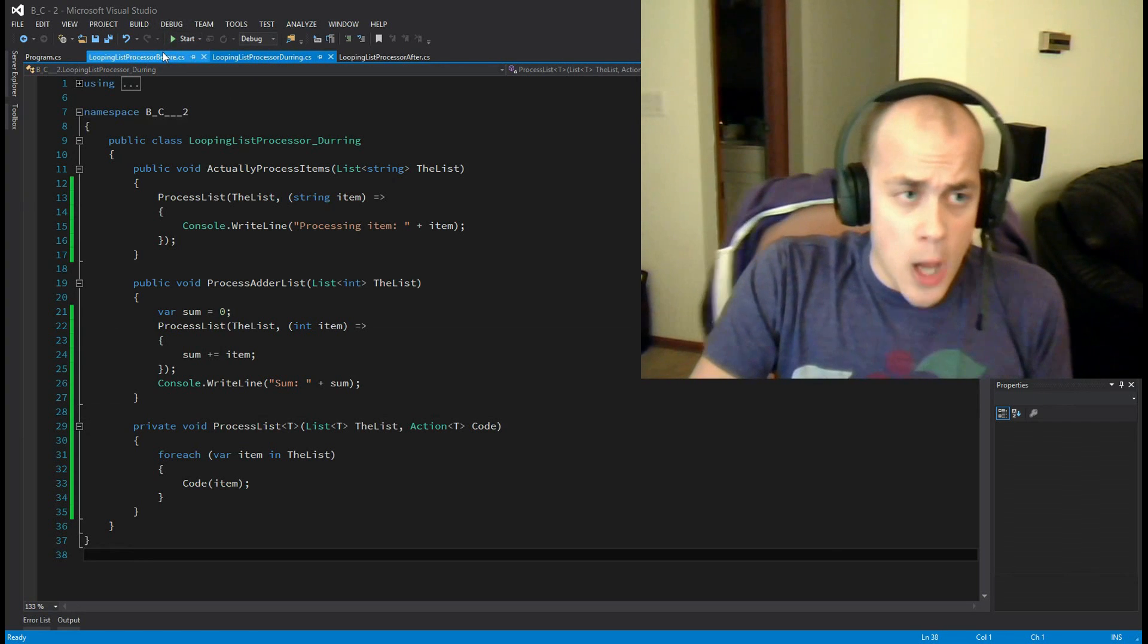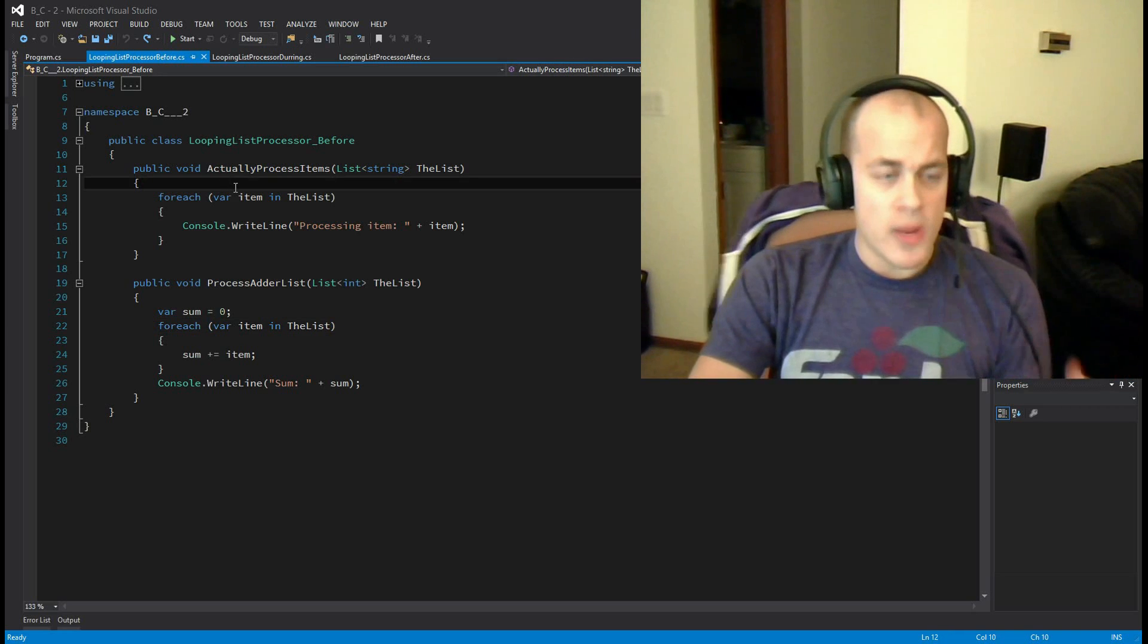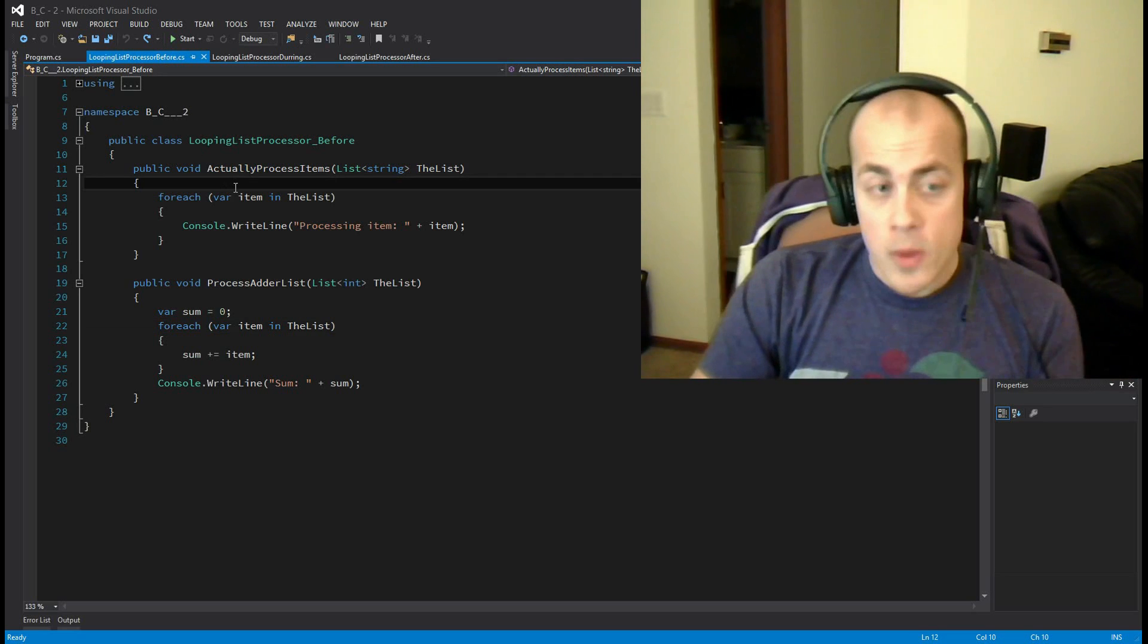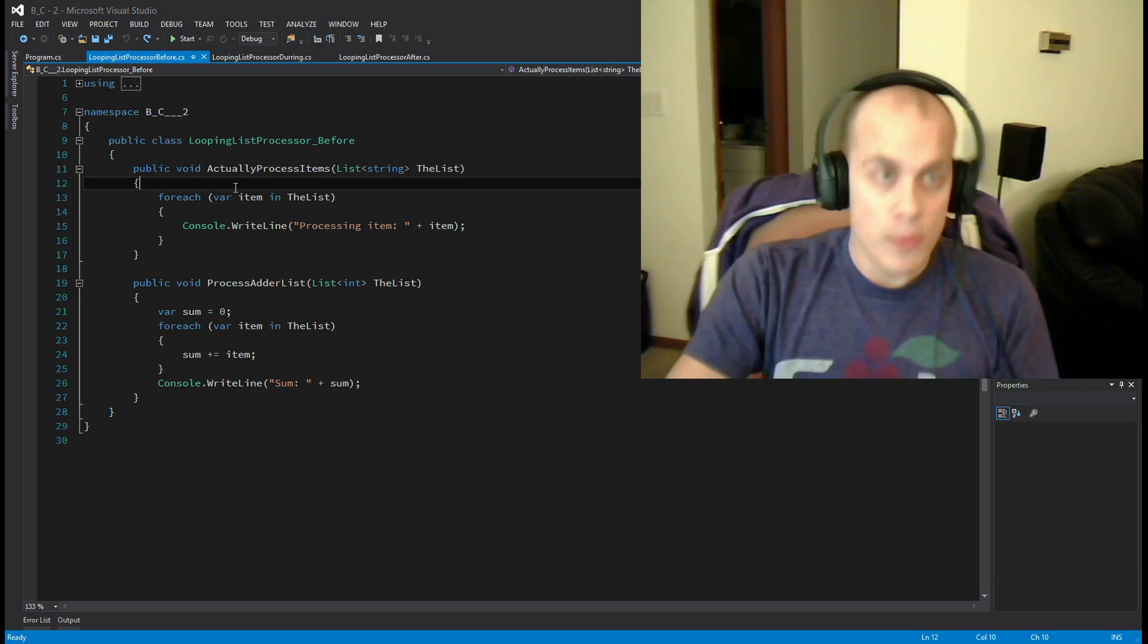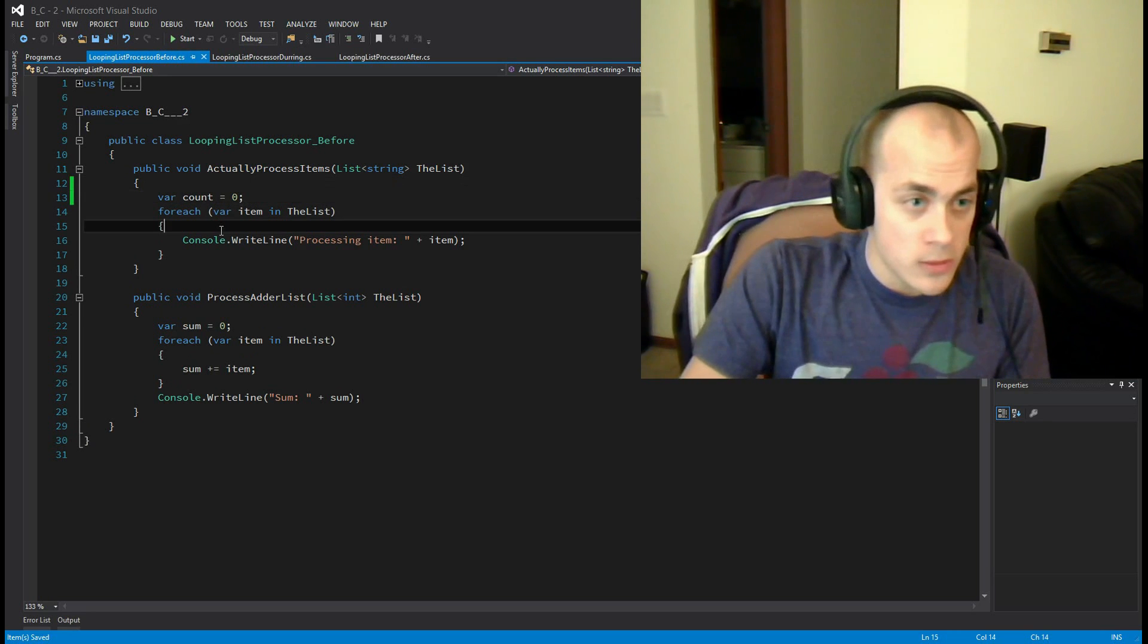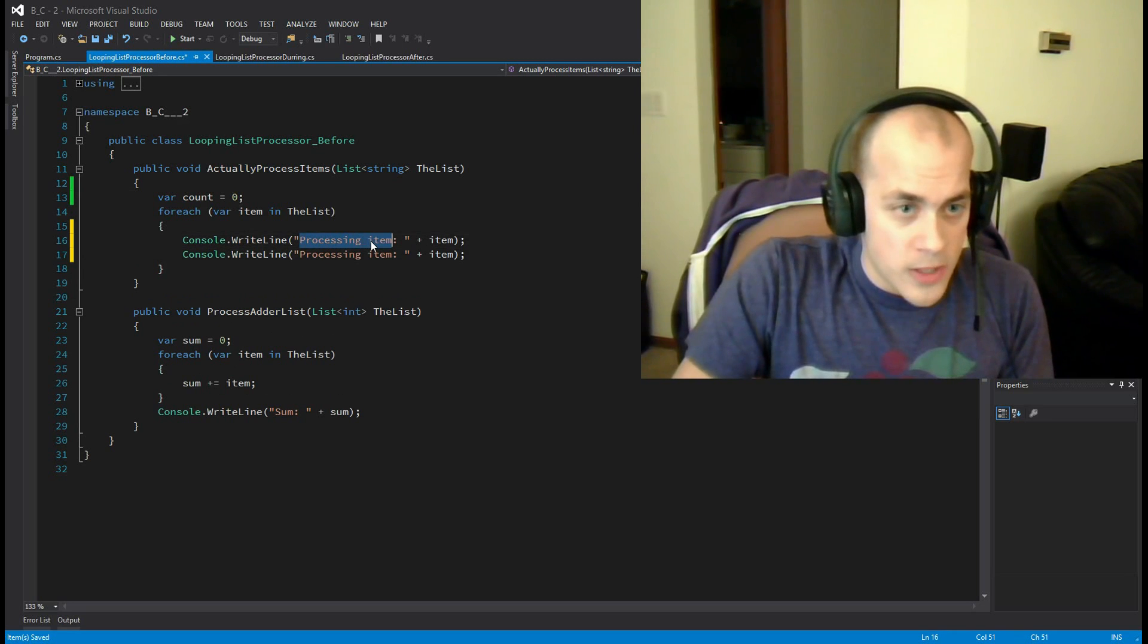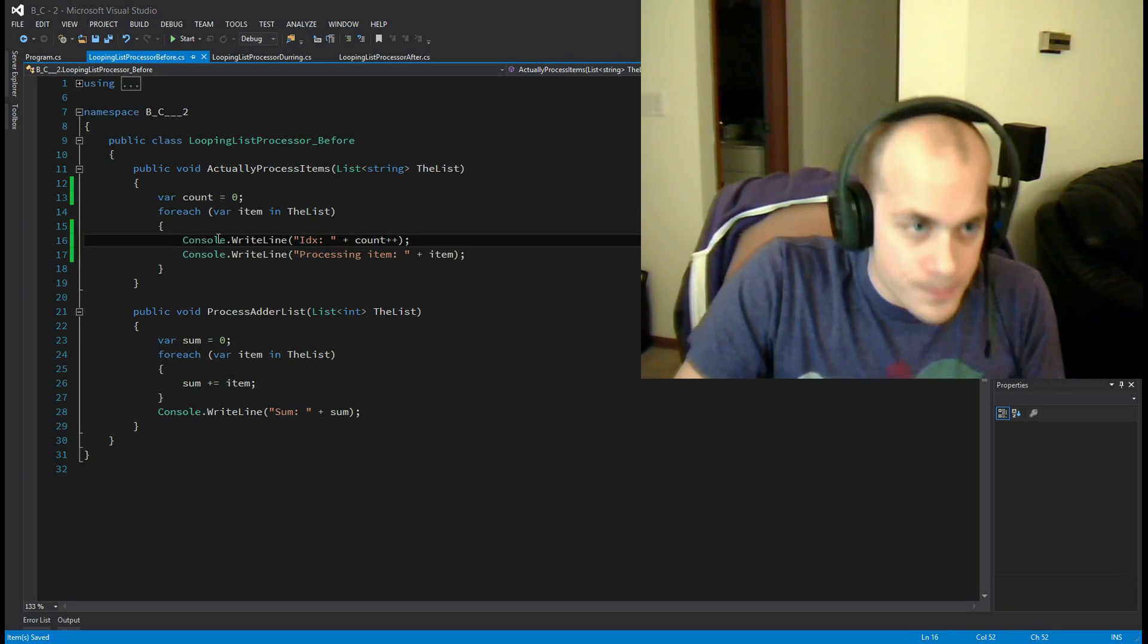All right, so now let's go back to the original. This is where we were at before. And let's say we want to add the functionality to this code that every time we loop through a list, we print out the current index that we're processing. So I would do that by doing this: set up a count, and then basically say index count plus plus. All right.